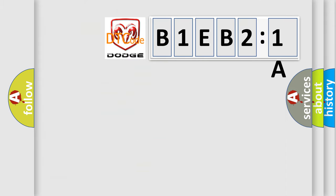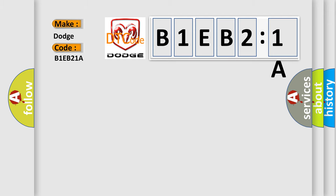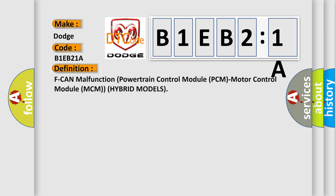So, what does the diagnostic trouble code B1EB21A interpret specifically for Dodge car manufacturers?